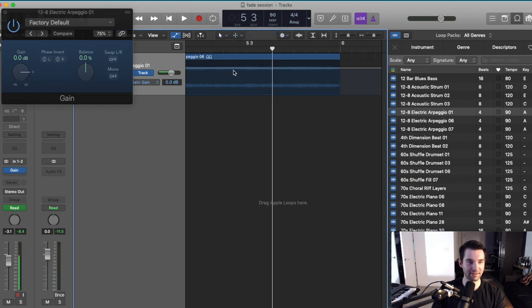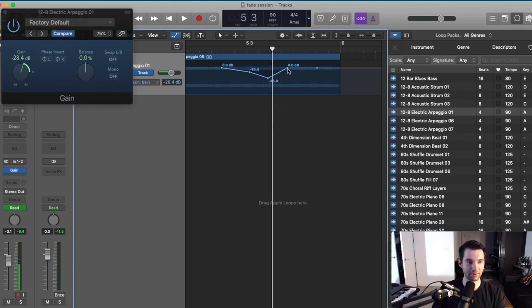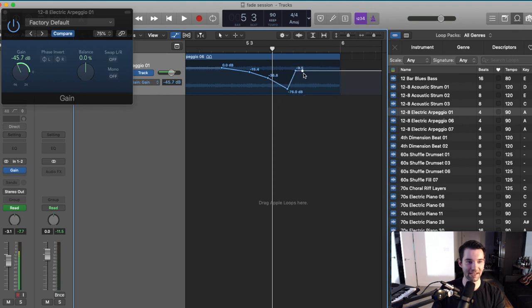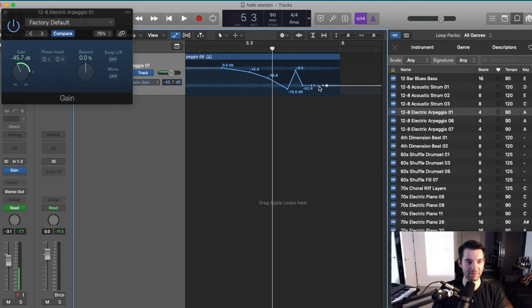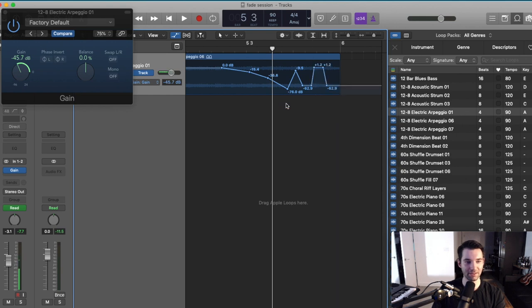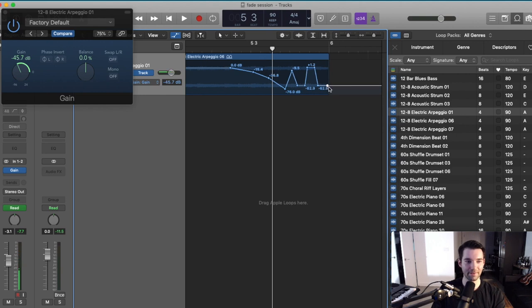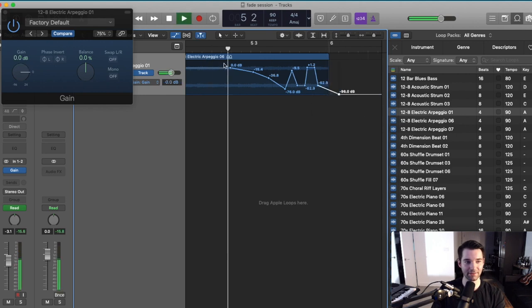We are going to add some gain automation. And let's say I want to do a bunch of little drops, one at a time. Maybe we want to spike back up for a second. Go back down. Maybe have this bar be a little bit louder. You can also fade out using your gain automation.